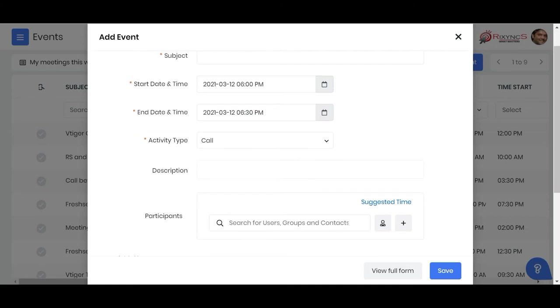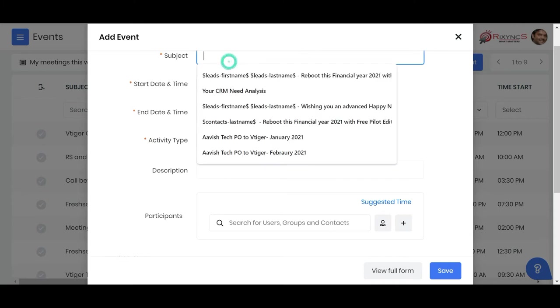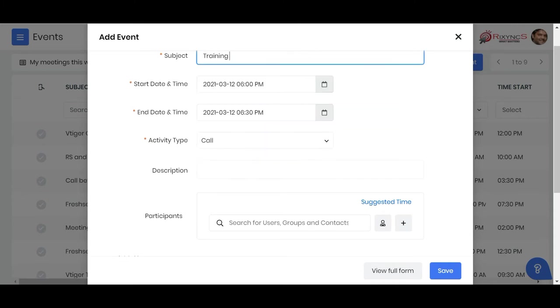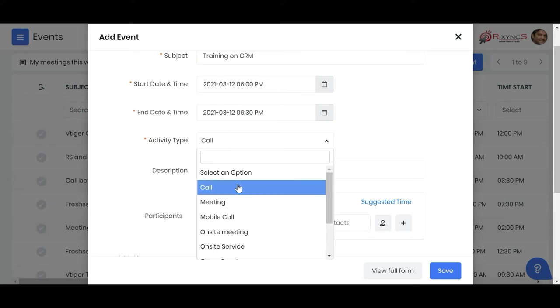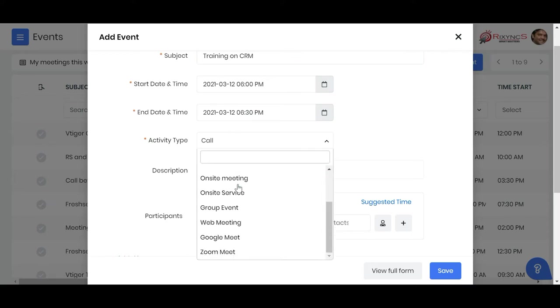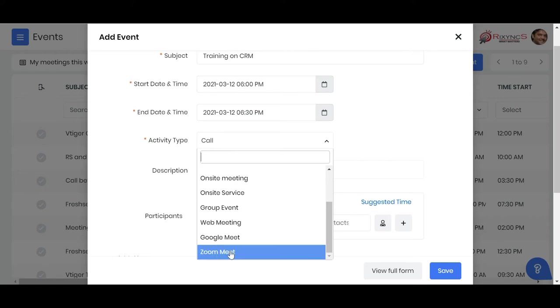You create a new event box, write the subject whatever you need - let's say training on CRM - the date, what time you want to start, what time you want to end. Here you need to change the activity type to Google Meet or Zoom Meet.